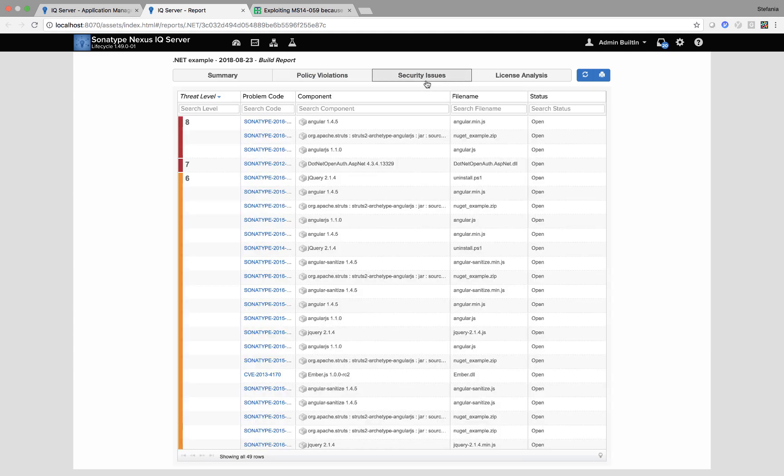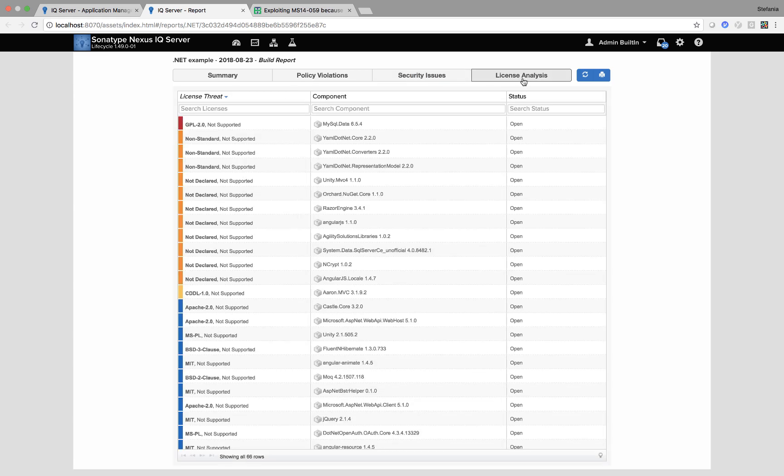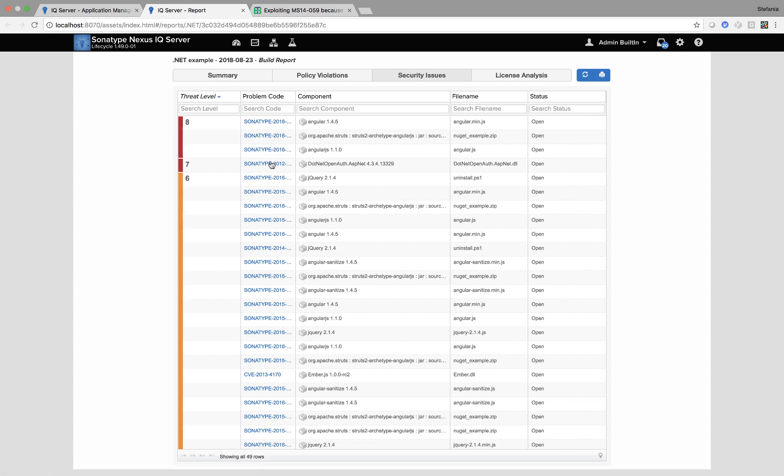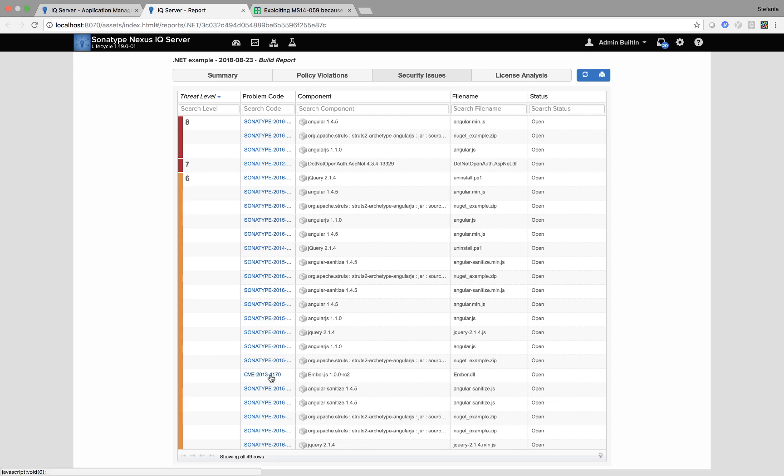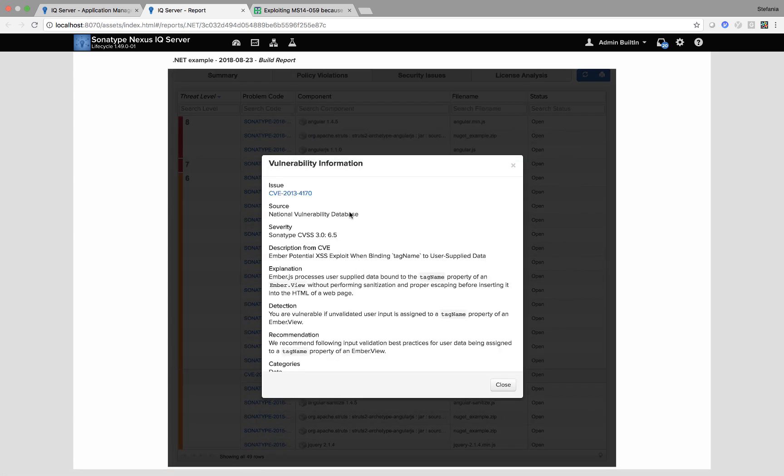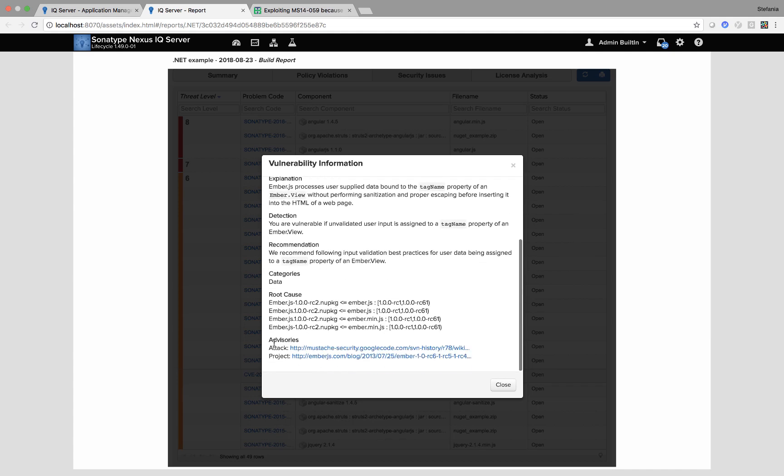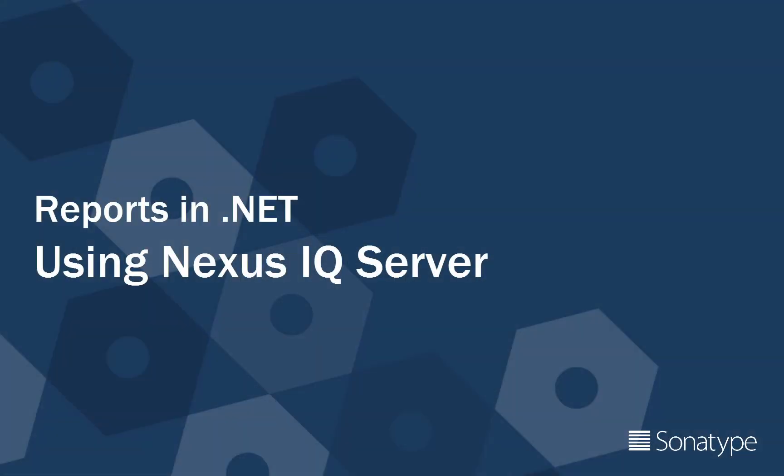I can look at things from just a security perspective. So I can see all the different error codes and also licensing. As you can see, Sonatype errors, that's where our human data team have enriched the data and provided the information. And even with the normal CVEs, we still provide explanation, detection, recommendation and our working as well.